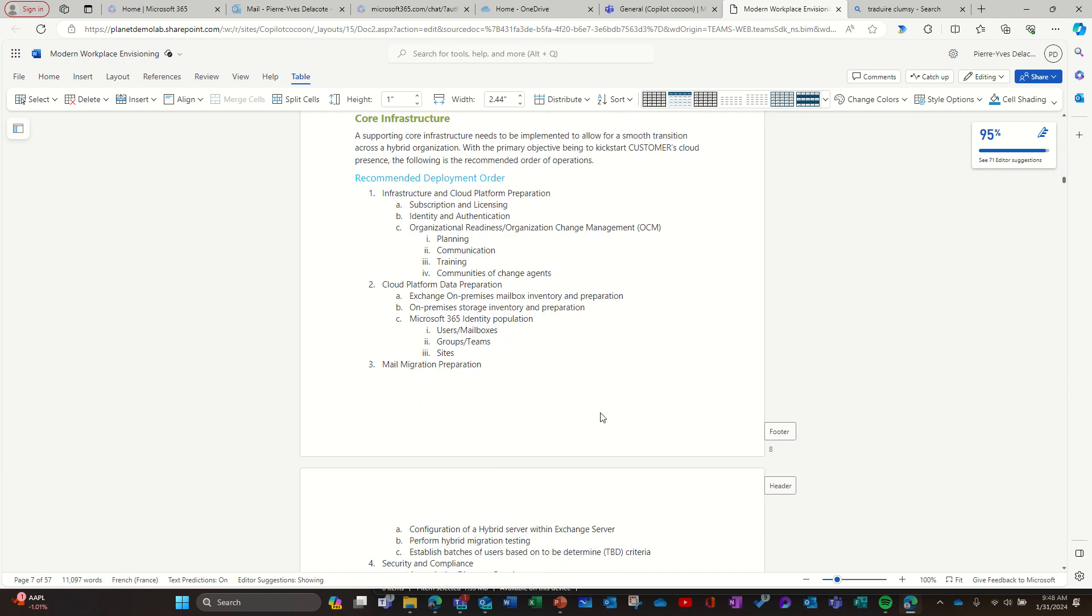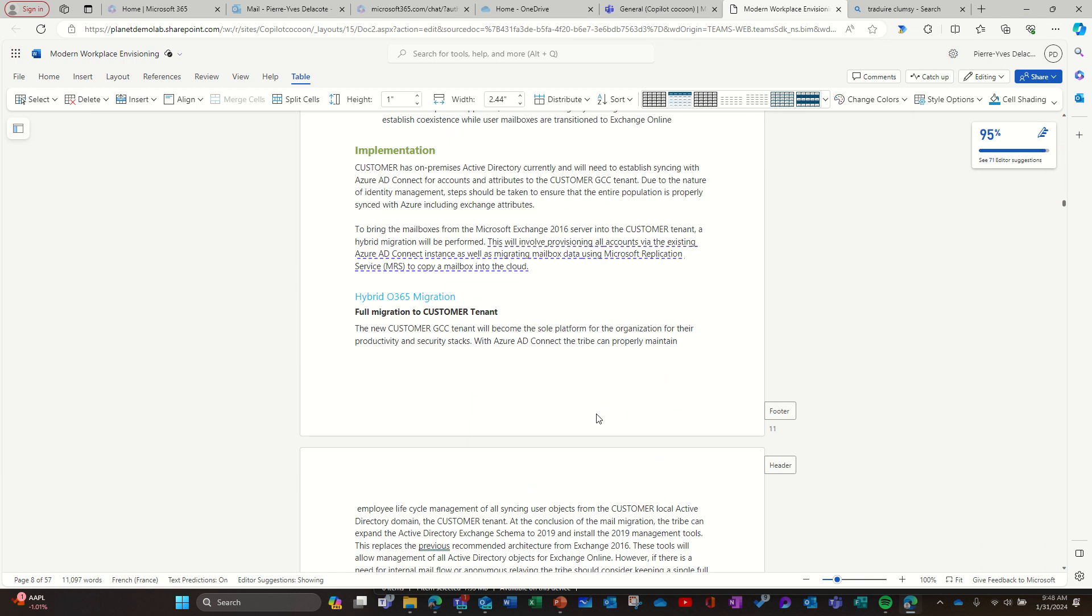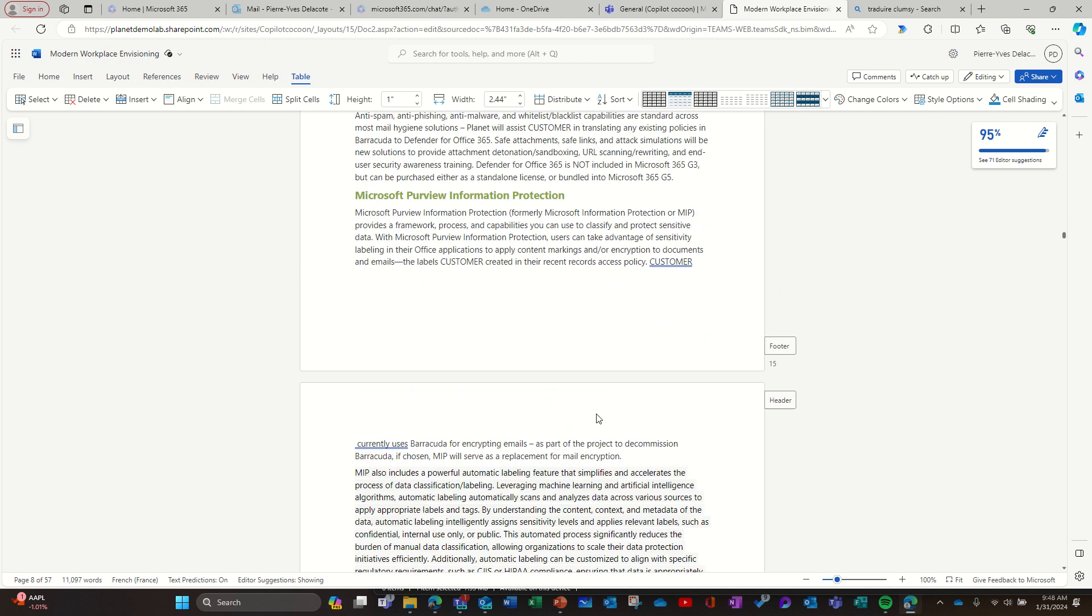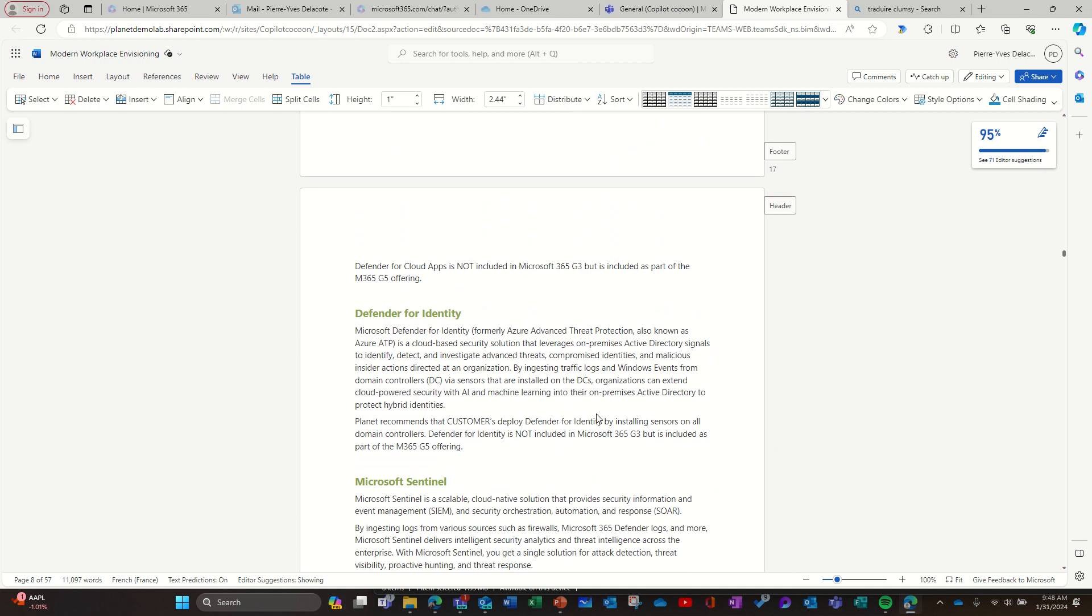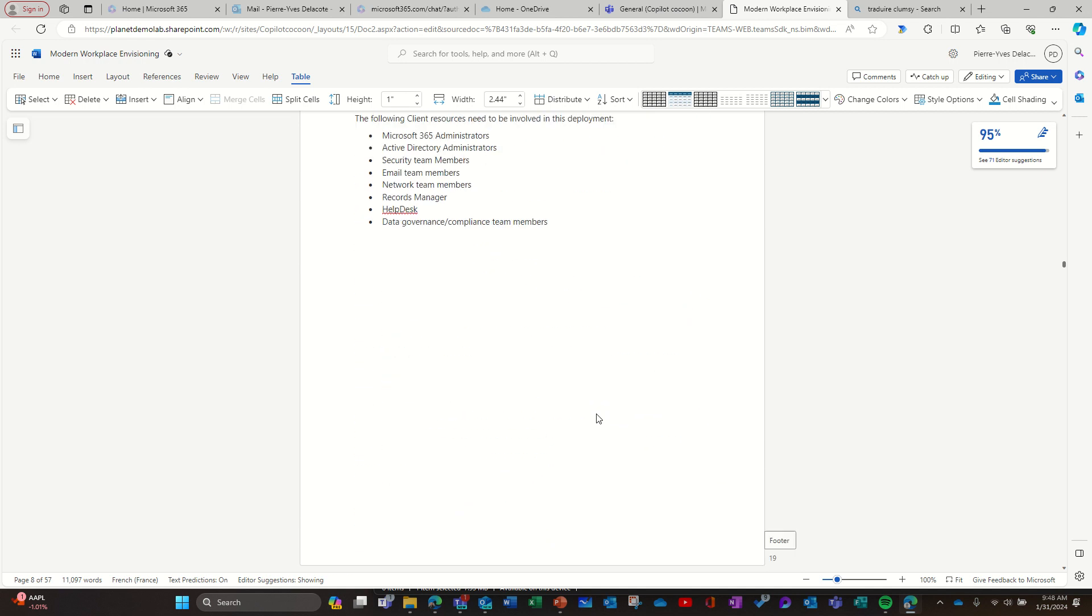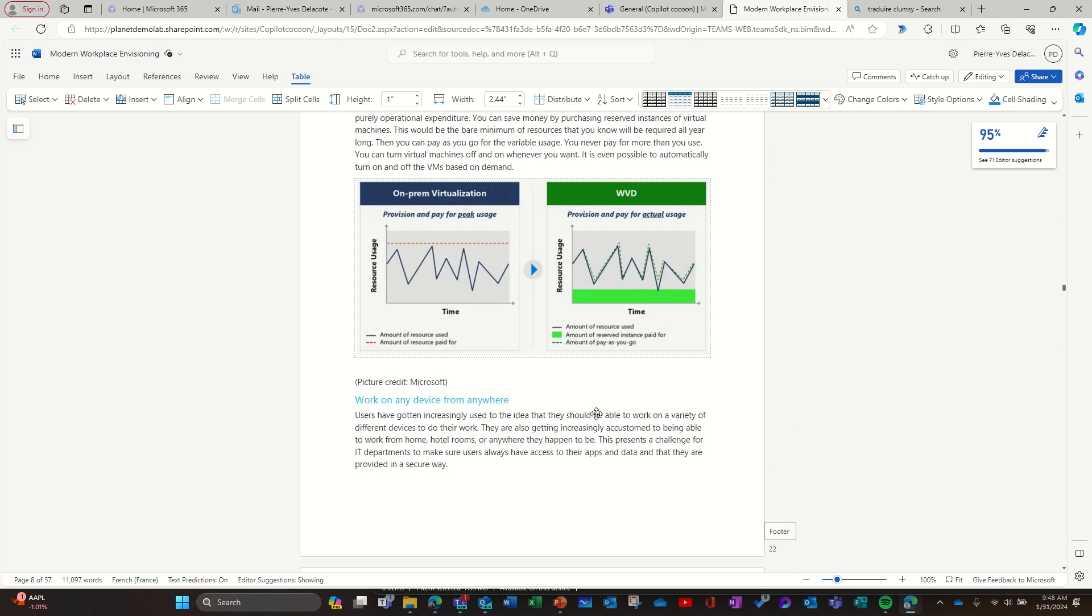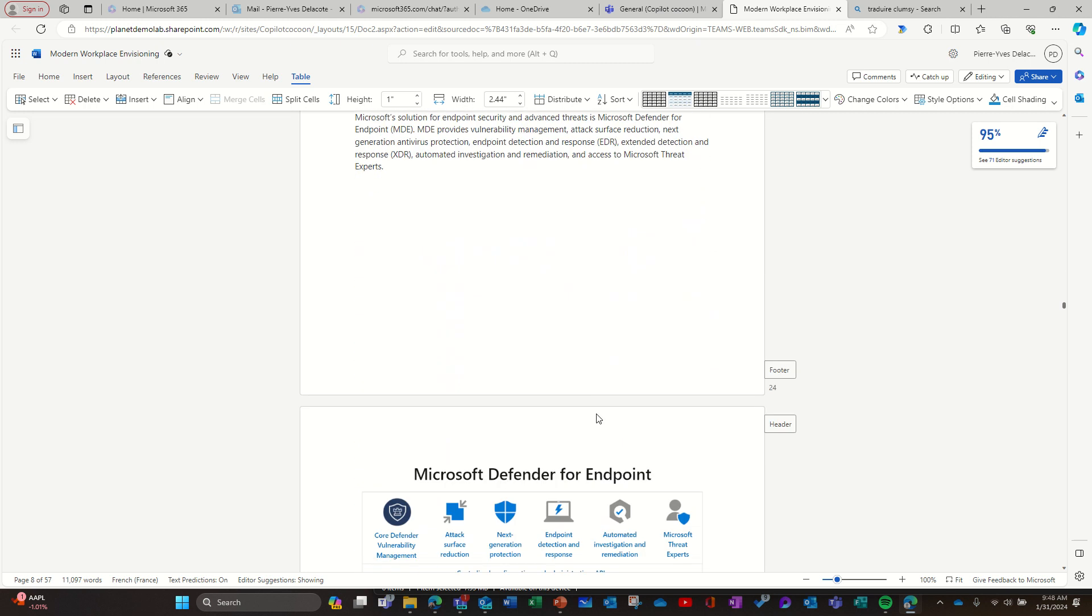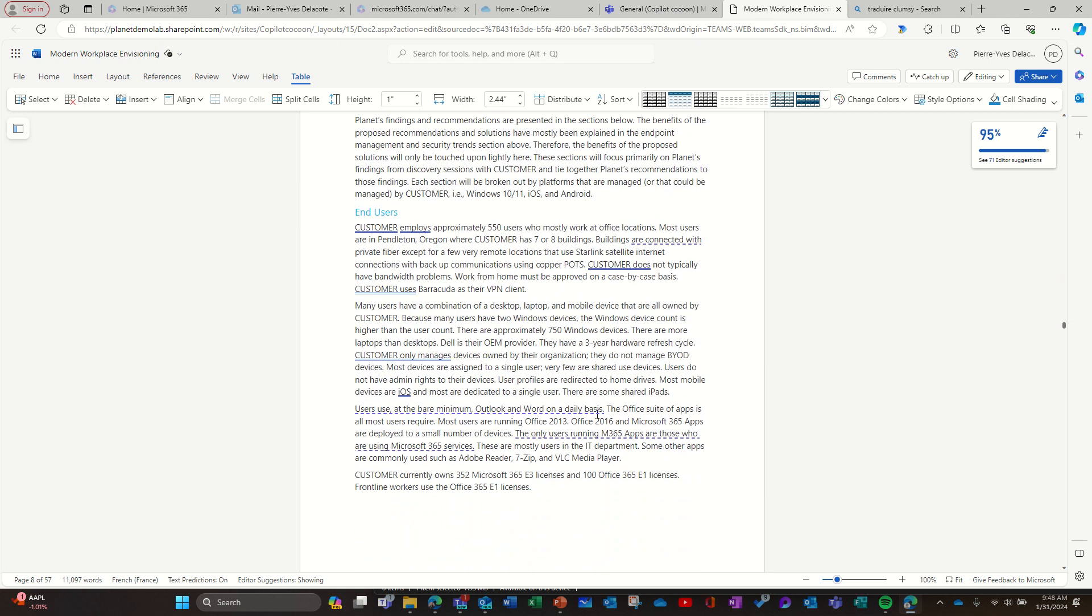Now from this document we might want to add a presentation to explain what has been said in this document, because maybe everyone won't read the document. You can see there's text, there's images, there's a lot of content.